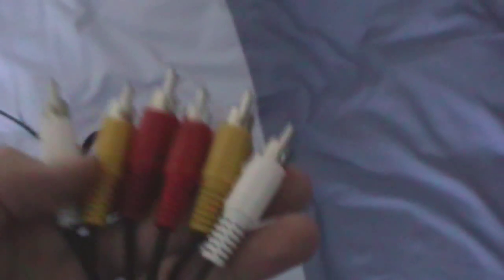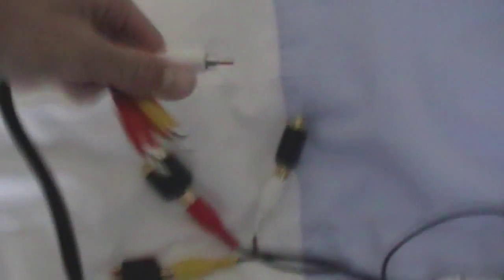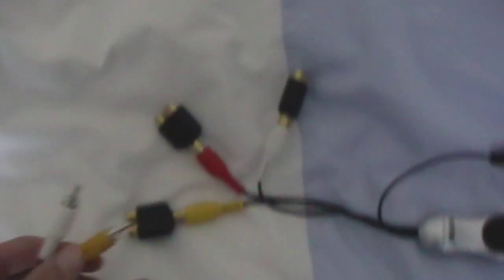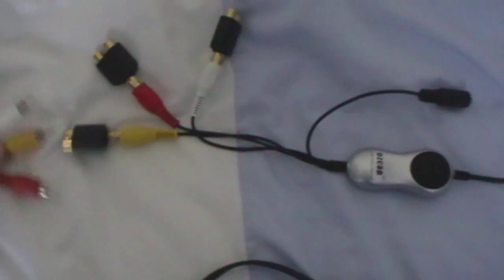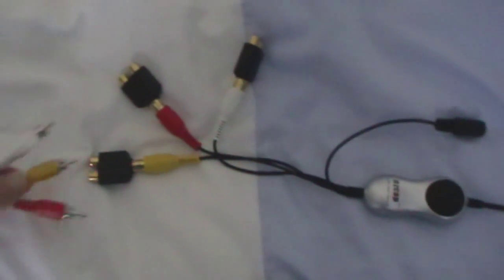Once you've done that, you need one of these leads right here. So it's three pin to three pin phono leads. Get one side of it. Plug red into red, white into white, yellow into yellow. It doesn't matter which bit you plug it into, just plug it into each bit.